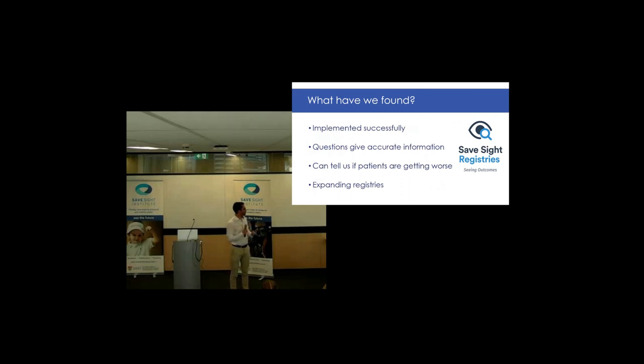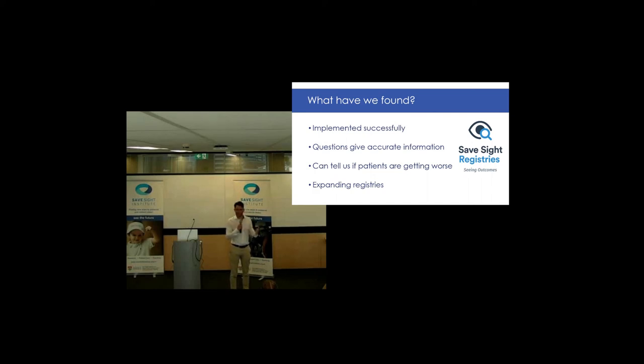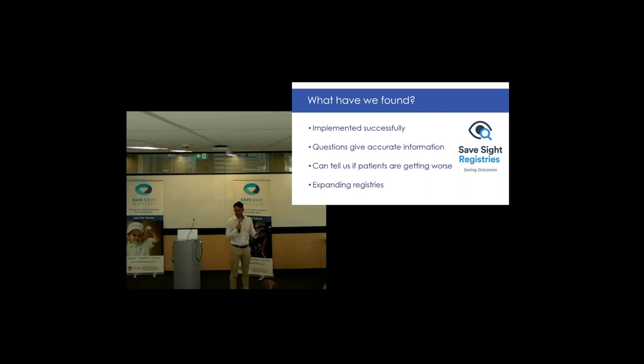What have we found? We found that this questionnaire works really well. It works in the clinic, and we can use it in a clinical setting, and it works easily. And we can see that patients are getting worse and identify those patients that need this cross-linking treatment.